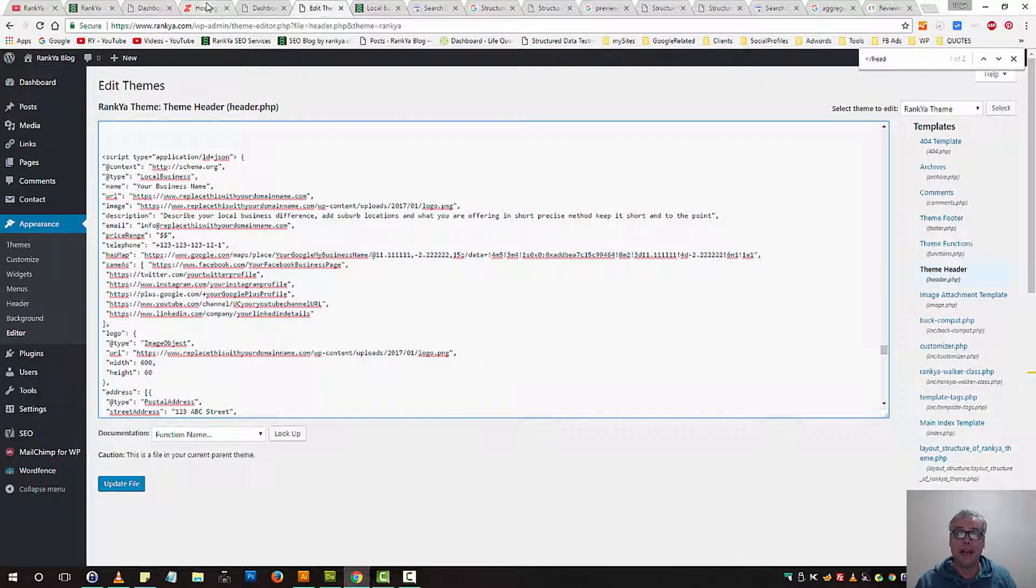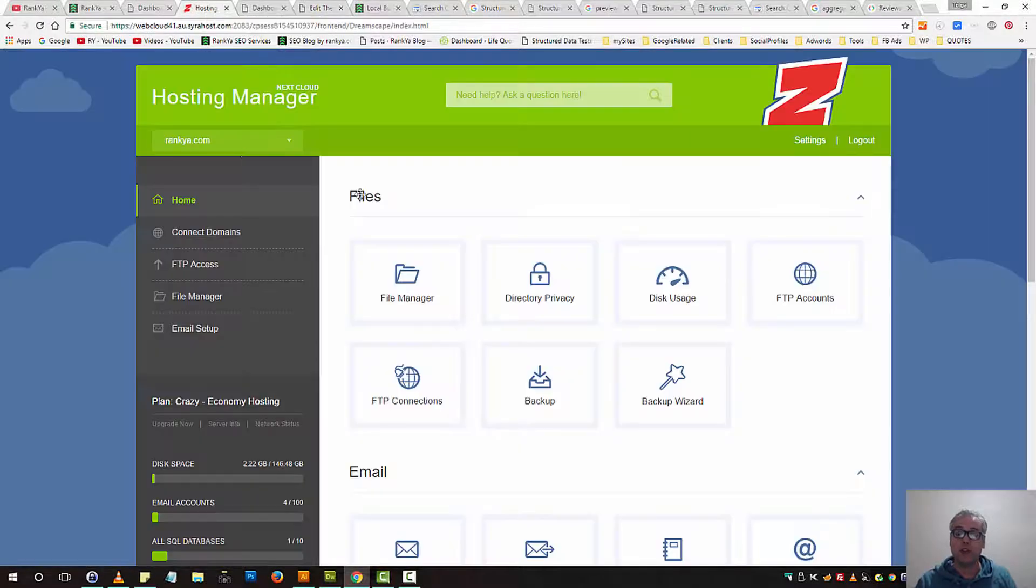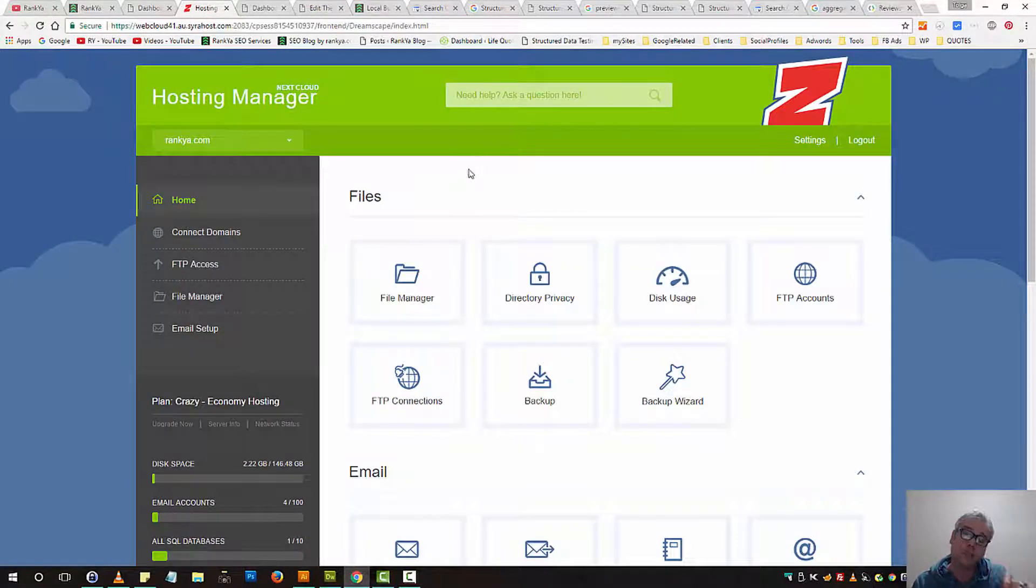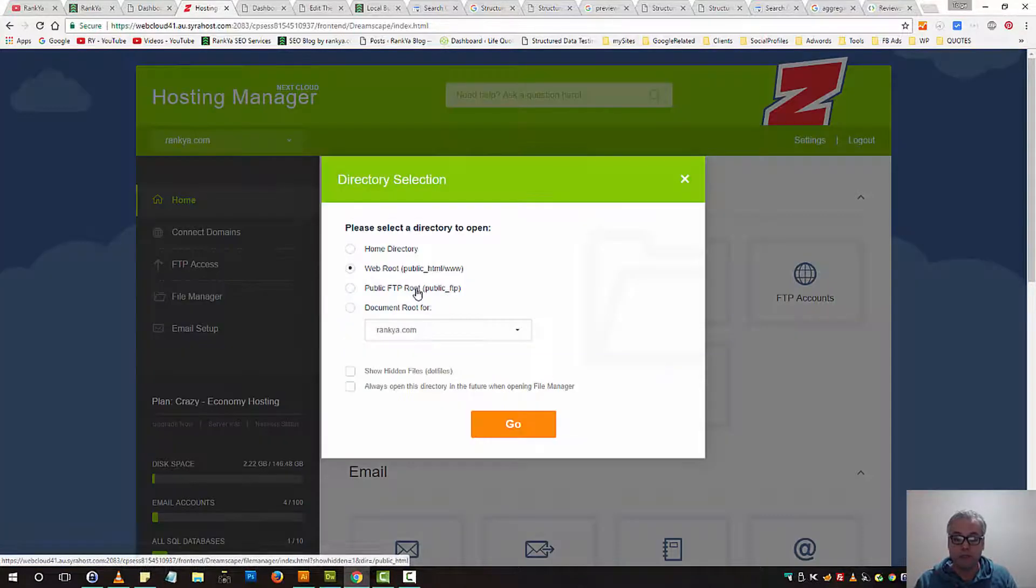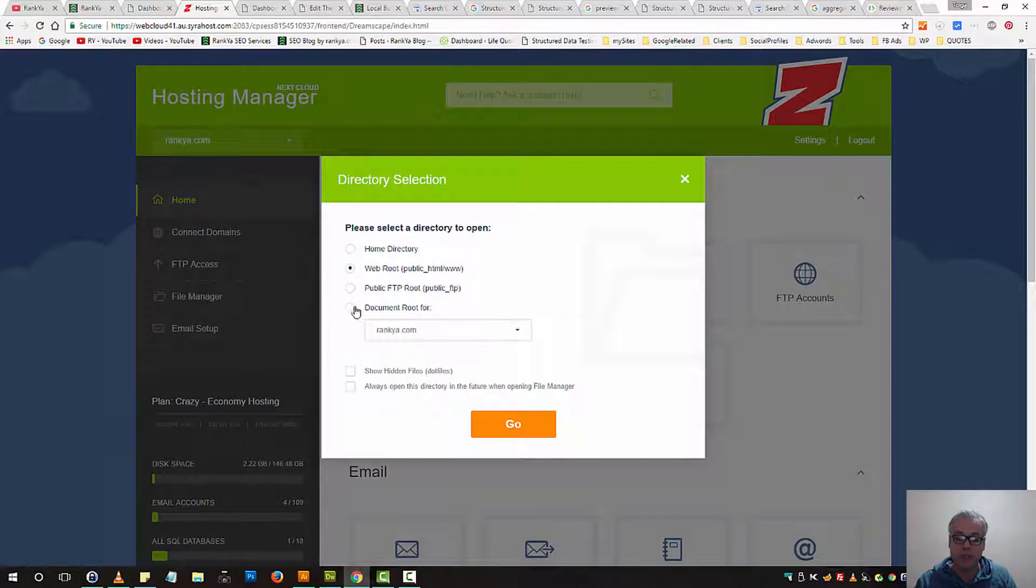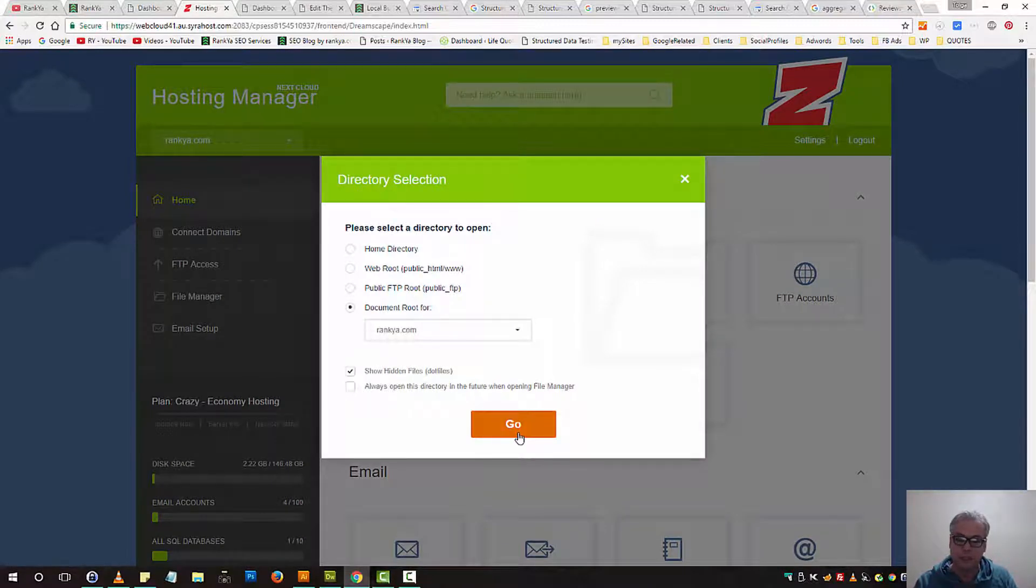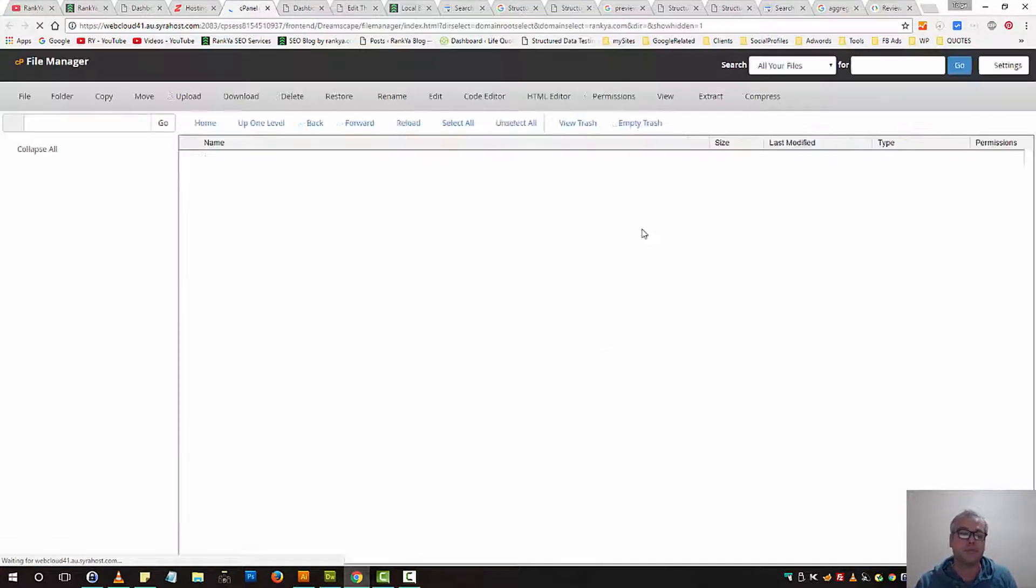While here, let me also show you how you can locate that particular file through your web hosting account. Simply log into your web hosting account, press on file manager and go to your public underscore HTML folder.